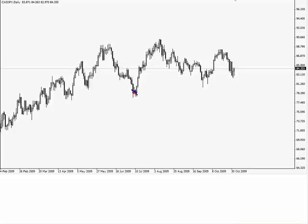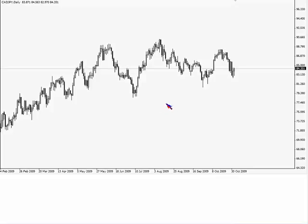In equities, people can channel trade quite easily — they'll go from resistance to support, look for a bounce off of support, all the way back up to resistance, and do that again and again before things really begin to tighten up. In currencies, however, the tightening up happens very, very quickly.